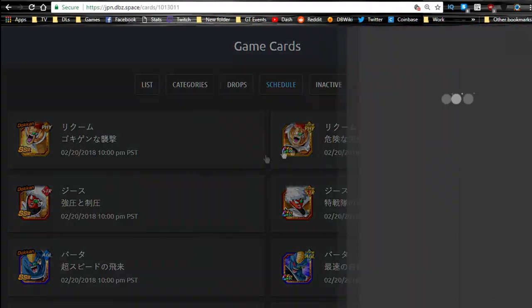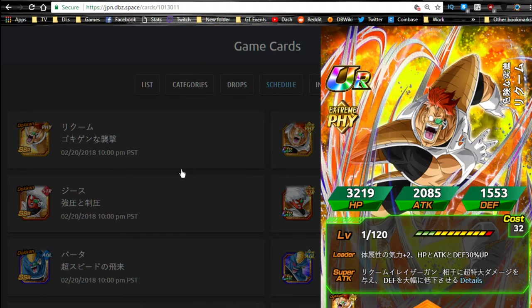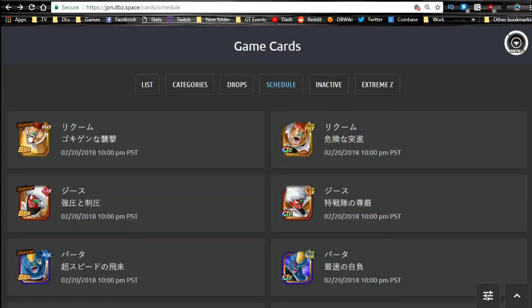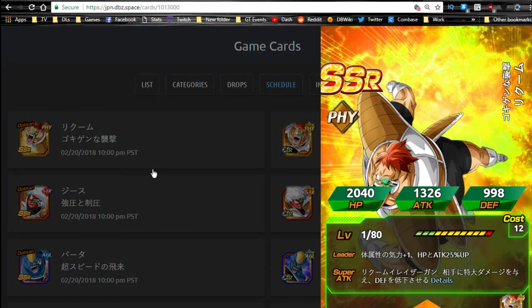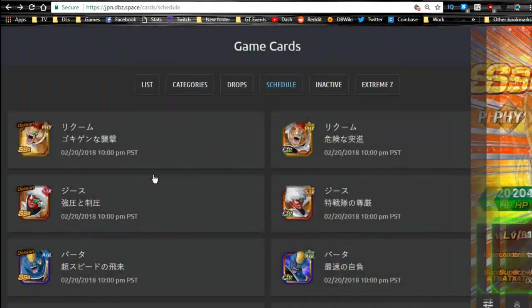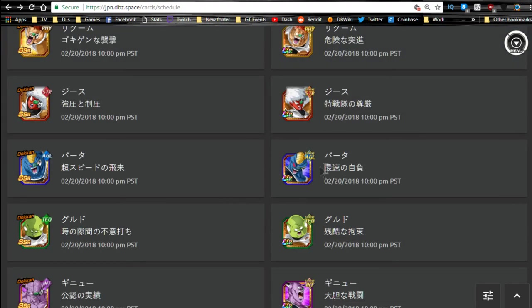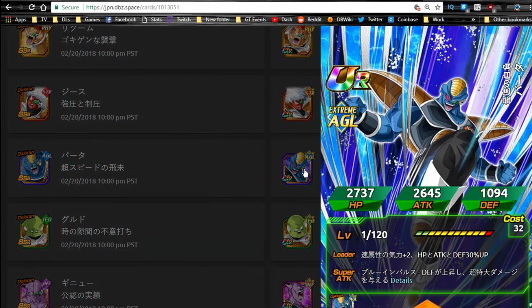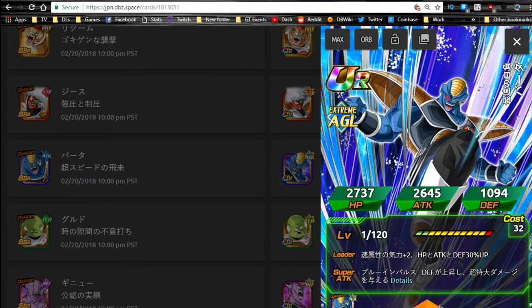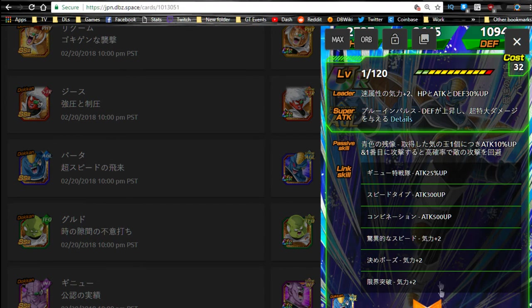And last but not least we have Recoome, which is, he just looks so goofy. This guy's such a doofball. But yeah, I'm super hyped about it. I can't wait. Actually, I do want to see one thing. I want to see what this is. Okay, so I think this is the tag team one. Let's go ahead and translate to English real quick.